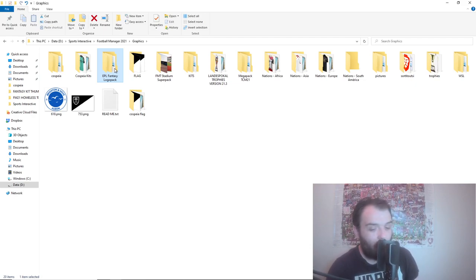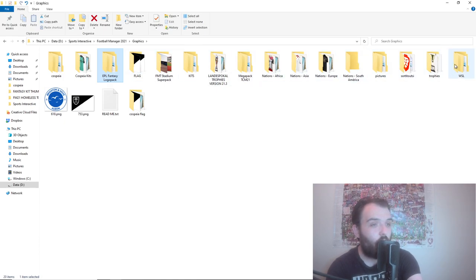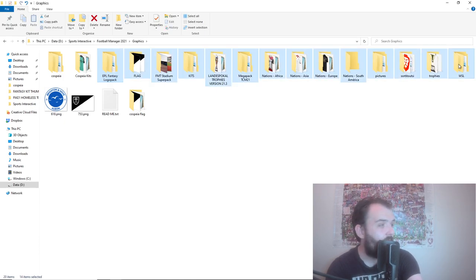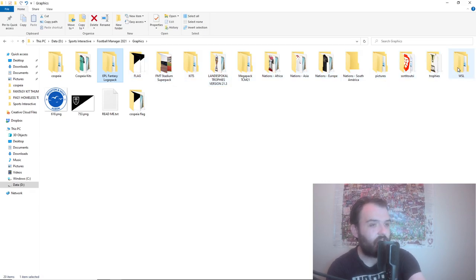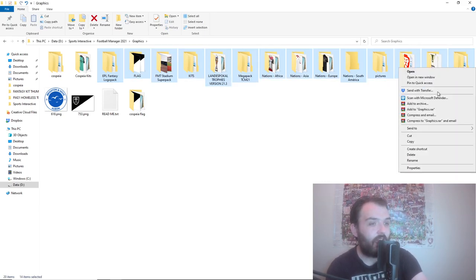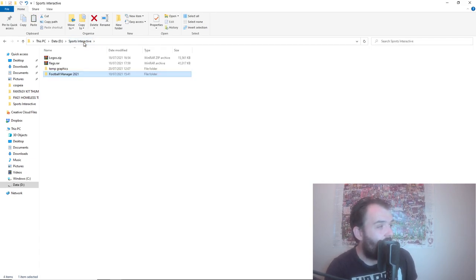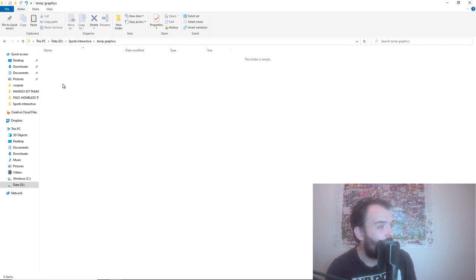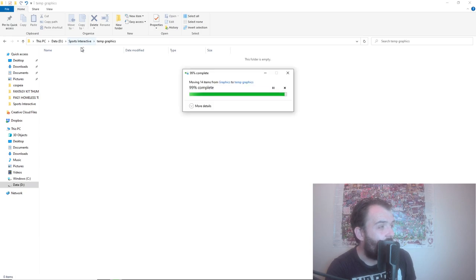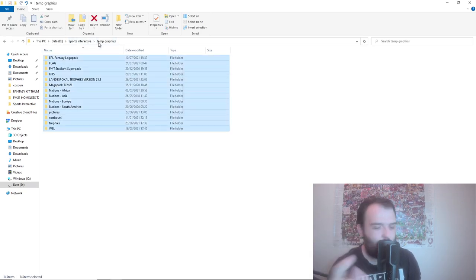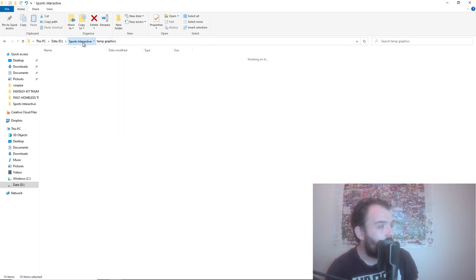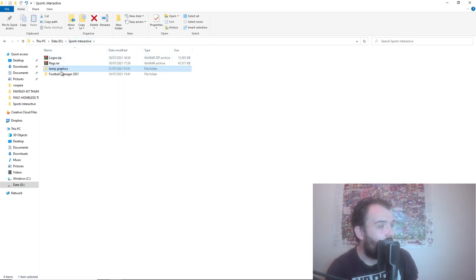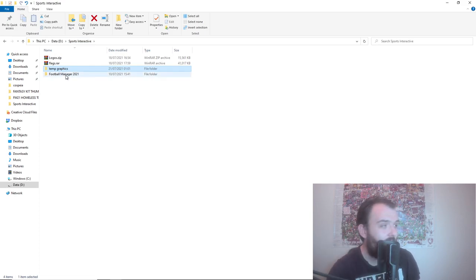What I would do is select all of them, right click, go cut, and then what I've done is I have got a temporary graphics folder here. Just right click in there. That is just outside of where the Sports Interactive and FM pick up all their files. So it's nice and near so you can drag them back in nice and easily but also the game isn't going to pick them up.